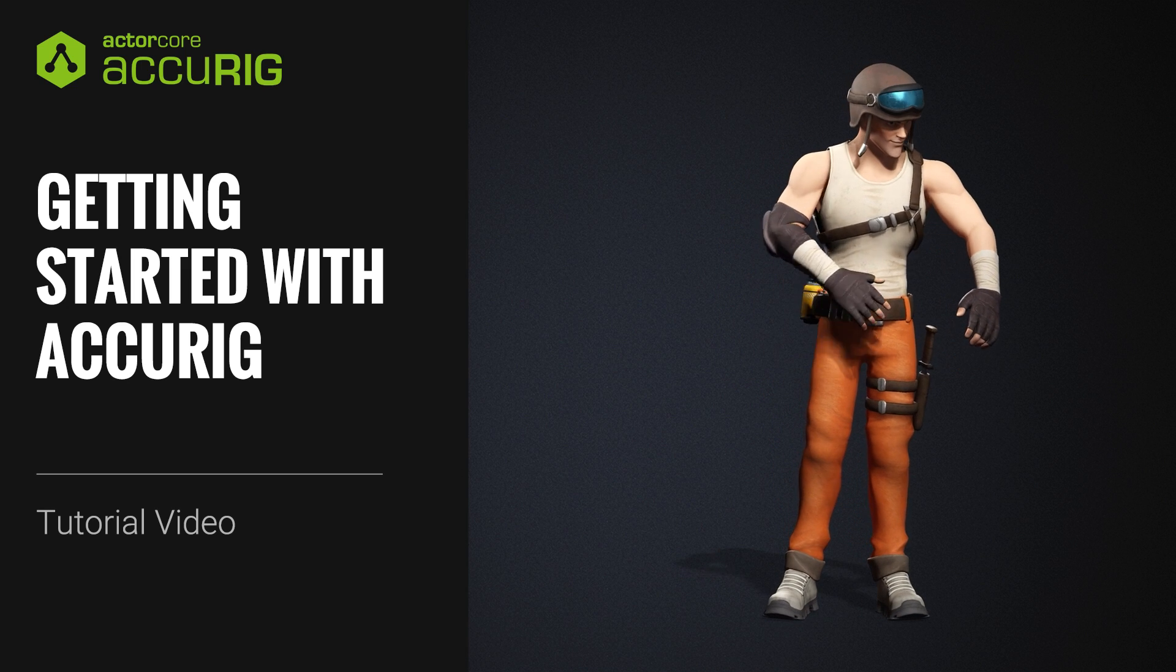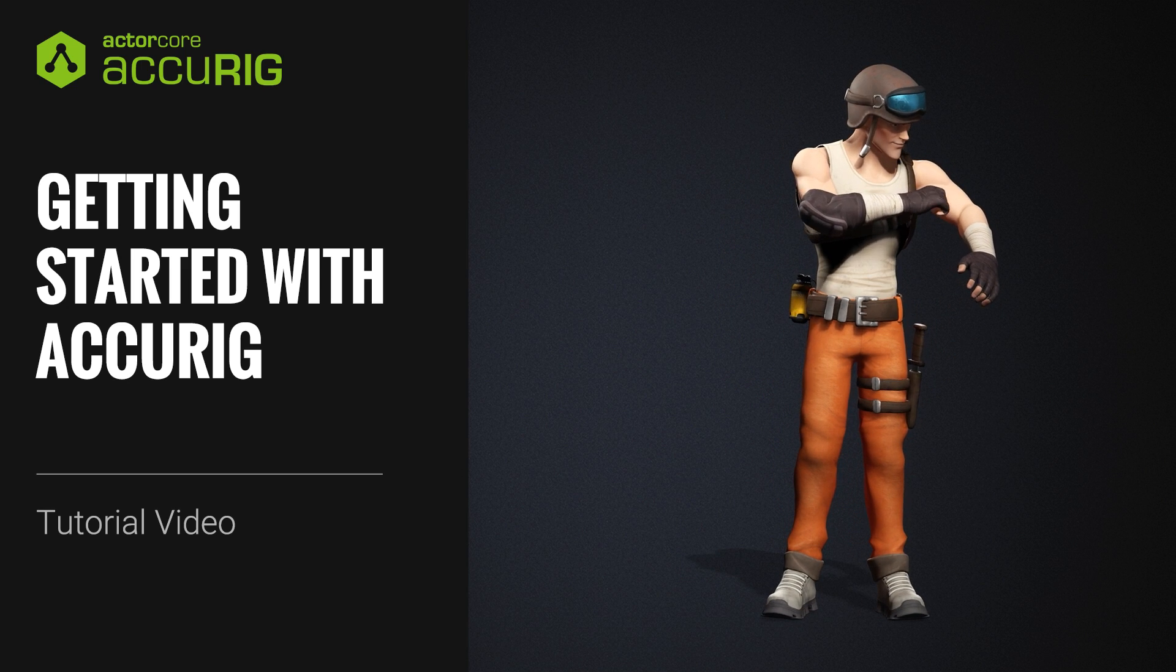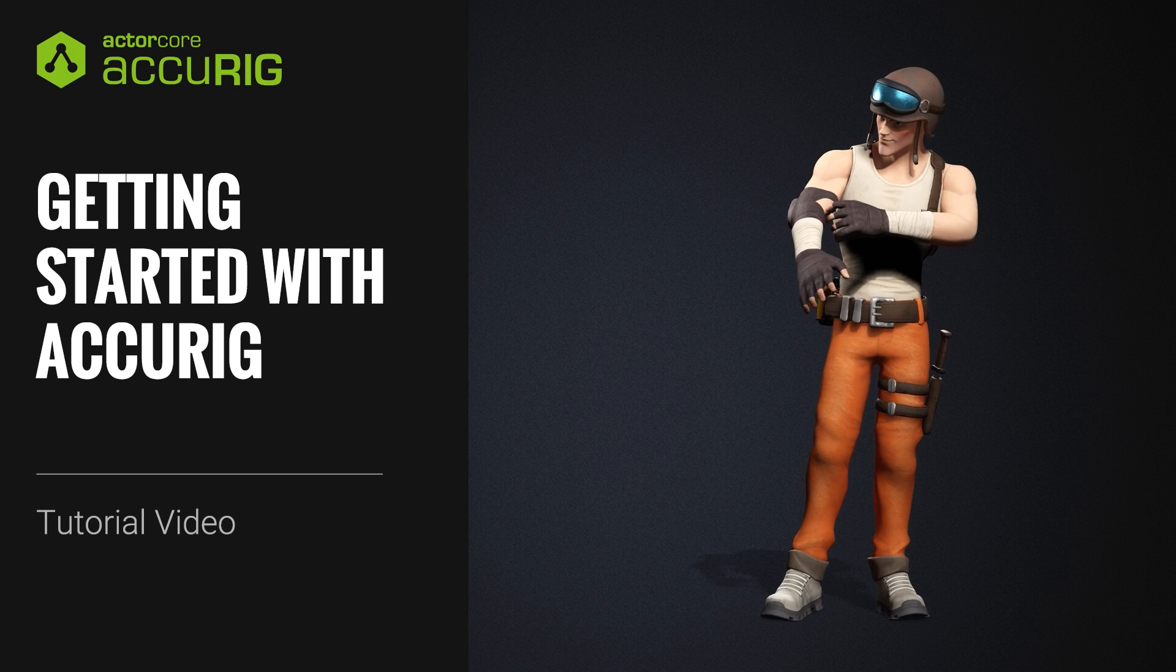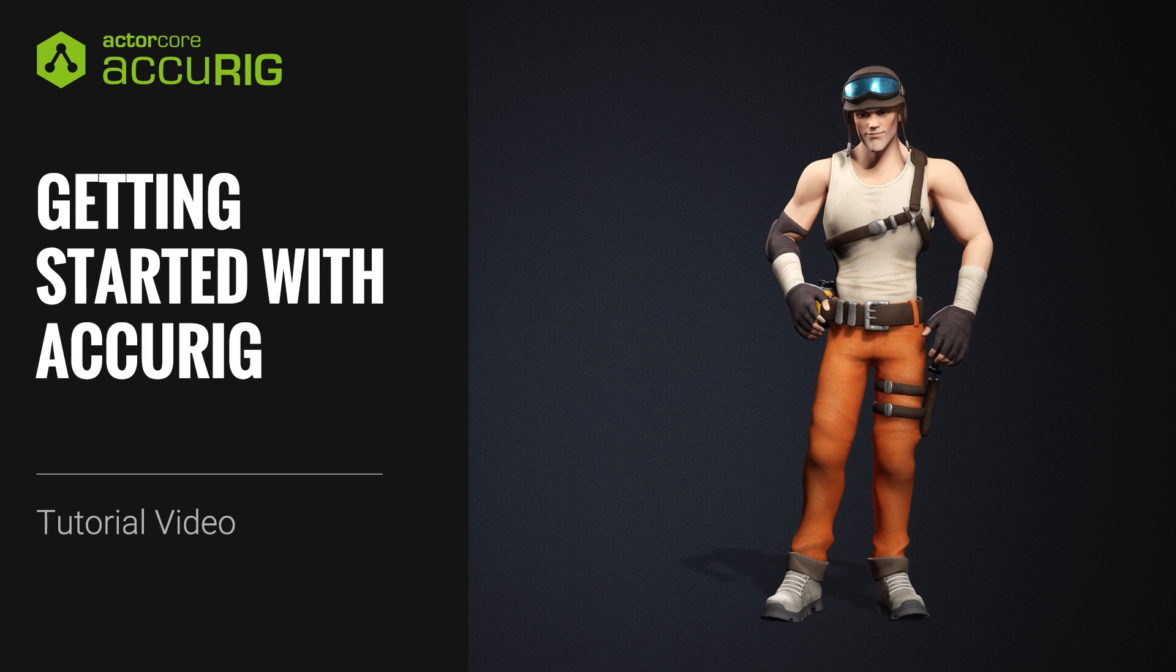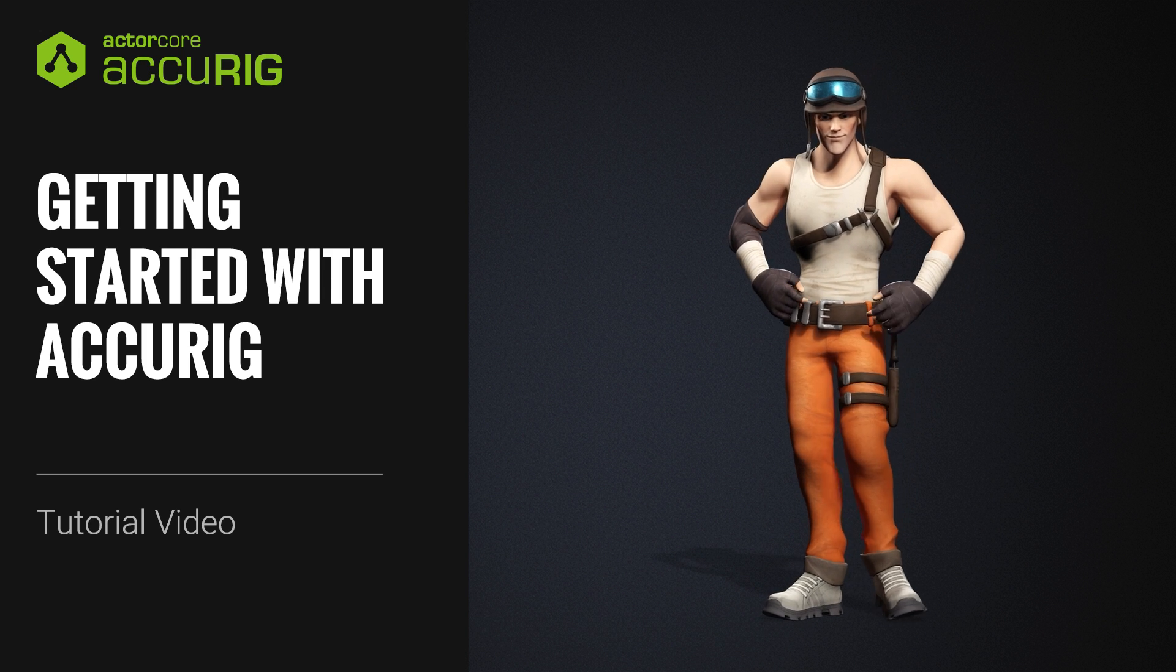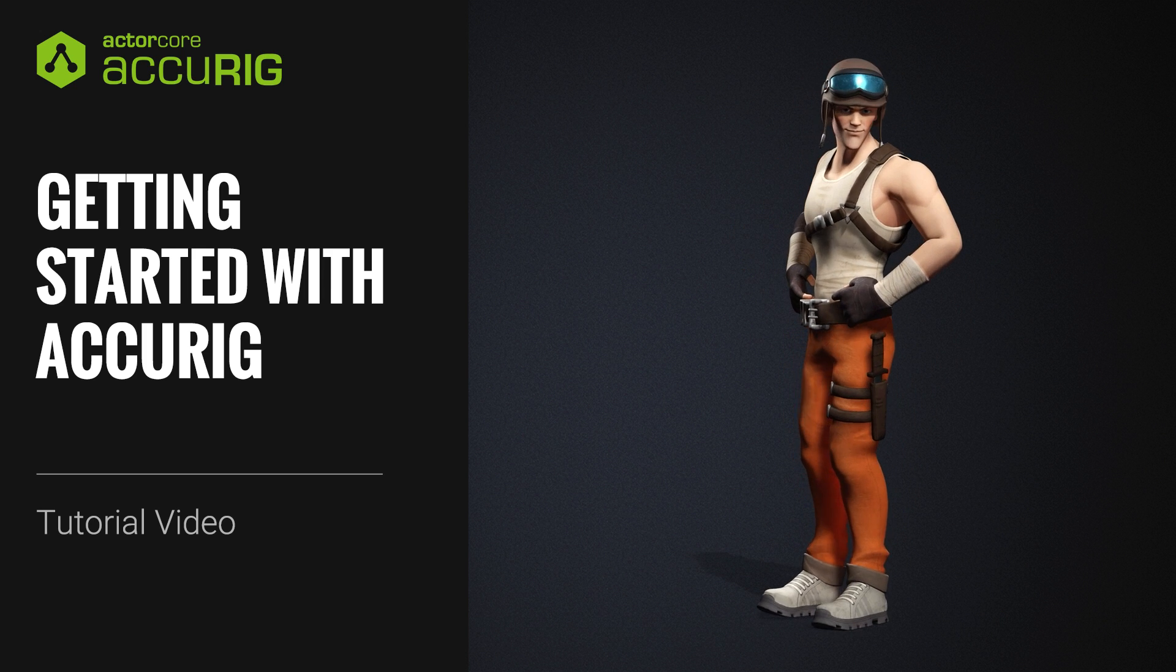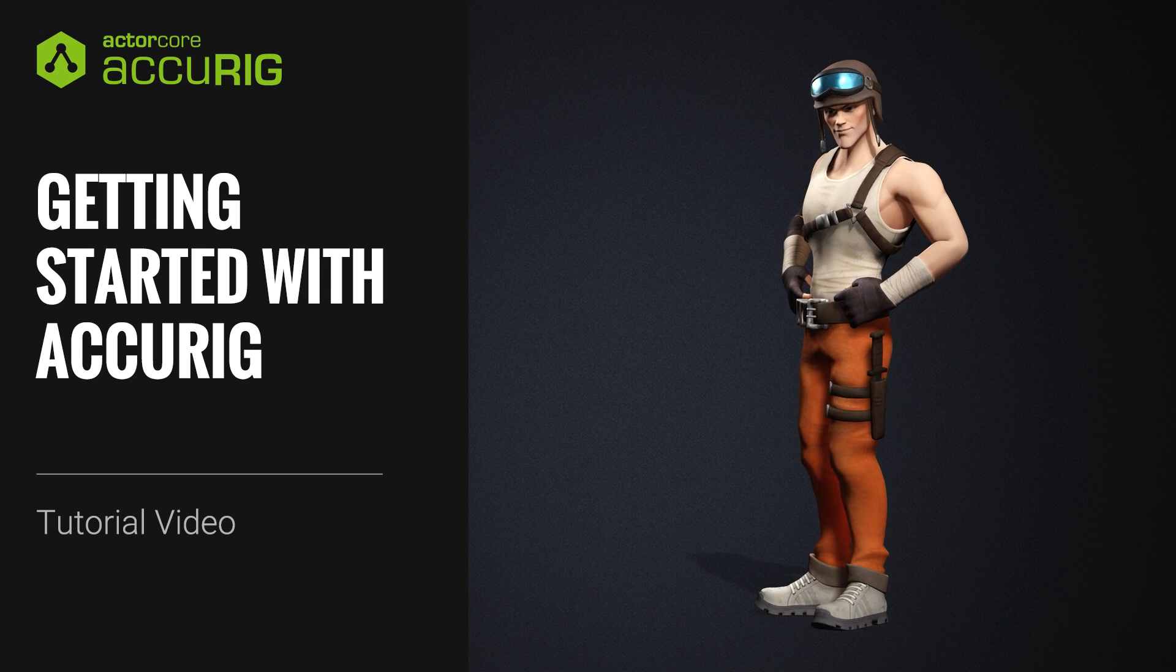Hey everyone, in this tutorial we're going to talk about the new Accurig software for use with ActorCore characters that allows you to automatically create a skeleton rig for any character.